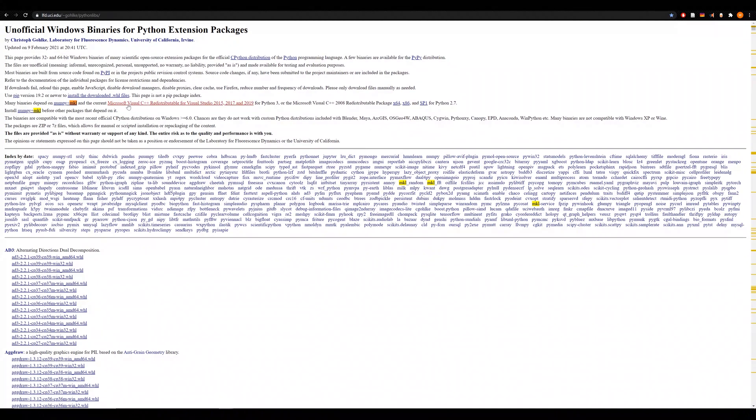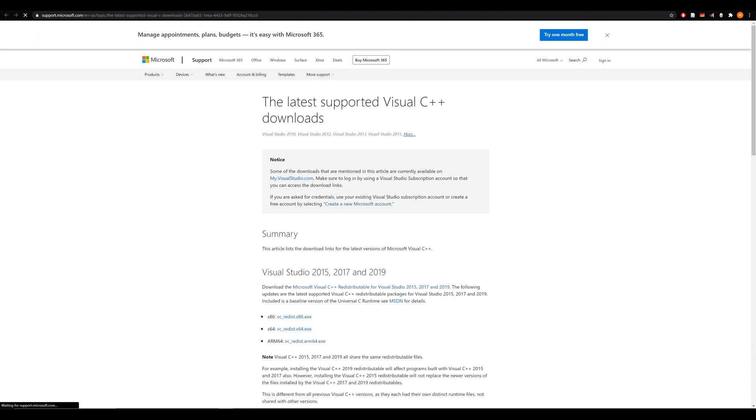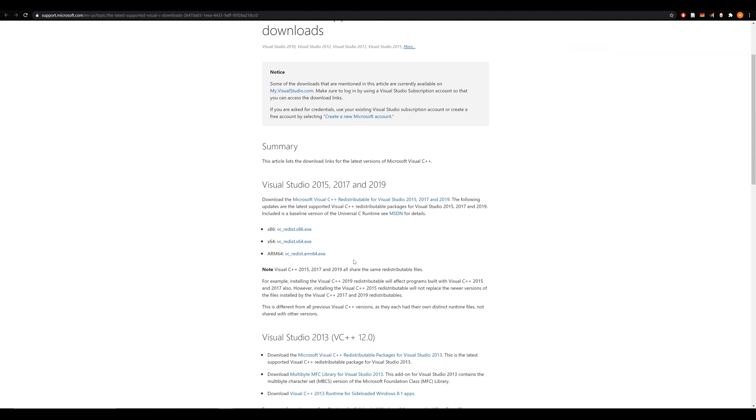And I'll provide this link in the description down below. Essentially, you go down and you follow these steps, and you just install it on whatever operating system you might have.